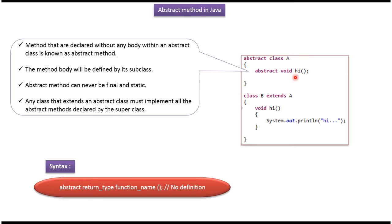If the class has an abstract method, then the class should be abstract. Abstract methods can never be final and static. Any class that extends an abstract class must implement all the abstract methods declared by the abstract class.